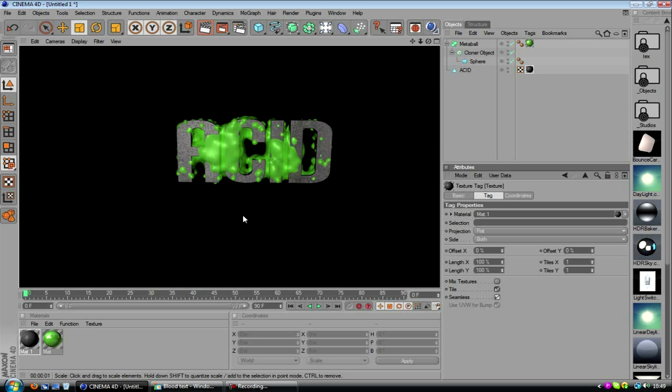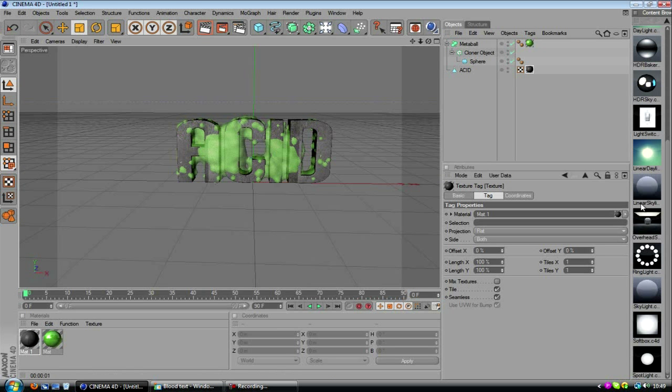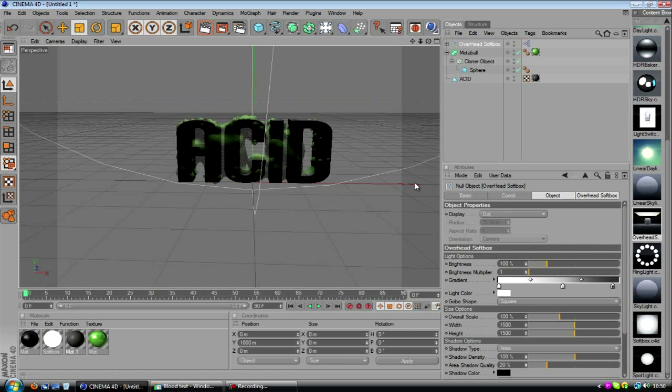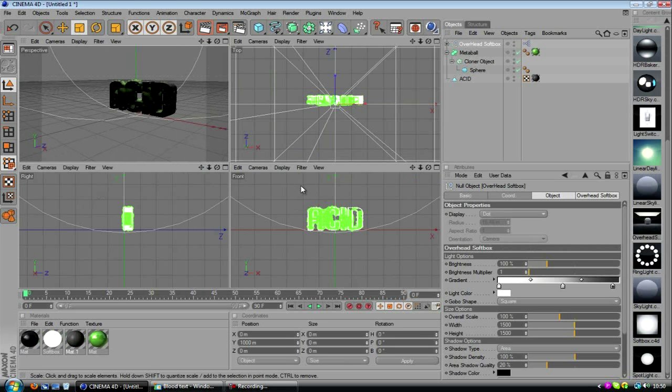So now we've got this. Still not looking that good, because again, we need some lighting in. Now I've got Grayscale Gorilla's Light Kit Pro. So I'm going to start using some of these. This is a very good kit you can actually buy. It's quite a lot of money, but it's well worth it.